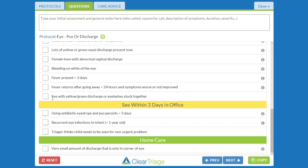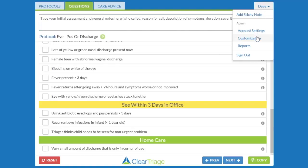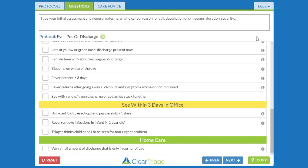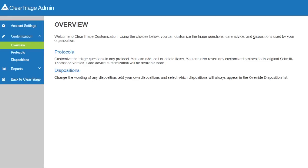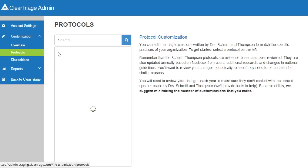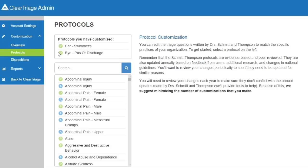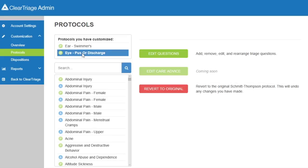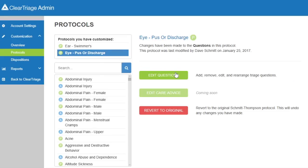That's how you can make simple changes to the triage questions in any protocol. Let's take a look at the other types of changes that are available within a protocol. I'll go back to Customization and click on Protocols. Up top here are the two protocols that I have customized, and I'll click on the eye pus or discharge protocol and click on Edit Questions again.